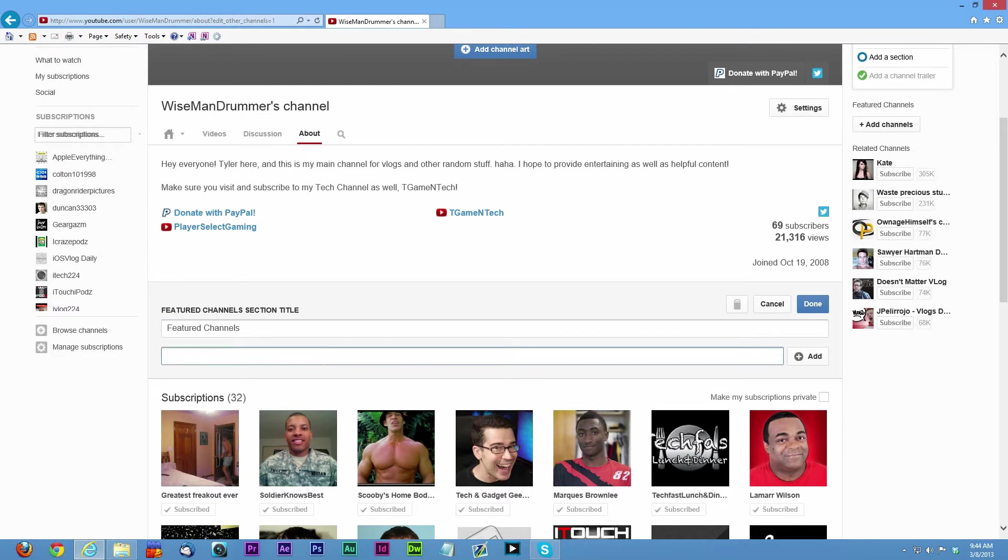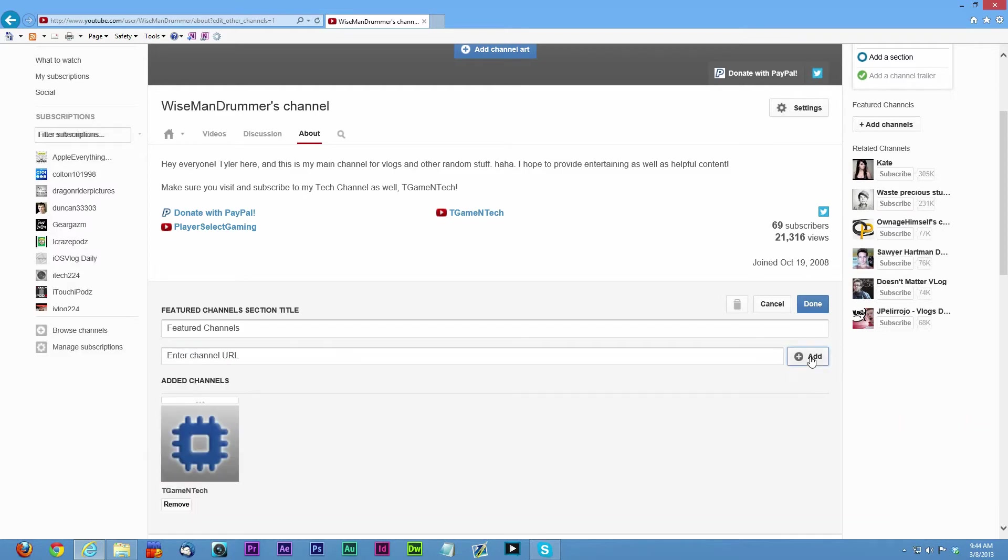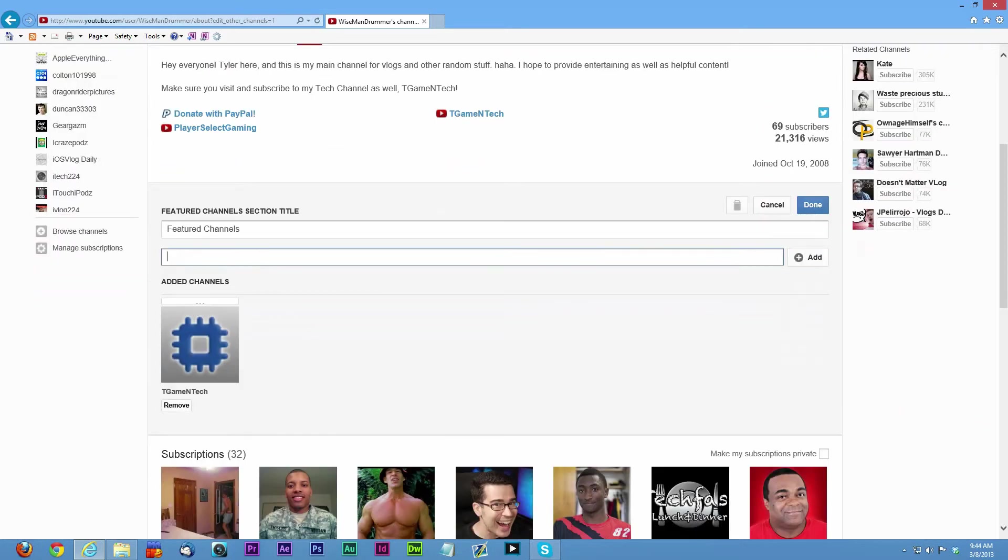Enter your channel URL. I want to put my tech channel in there, www.youtube.com/TgameandTech, add. And I want to add my gaming channel, Players Select Gaming.